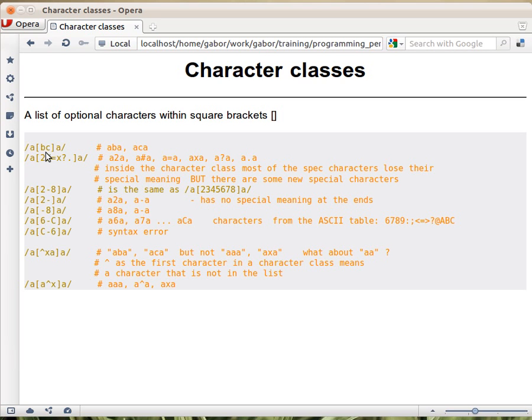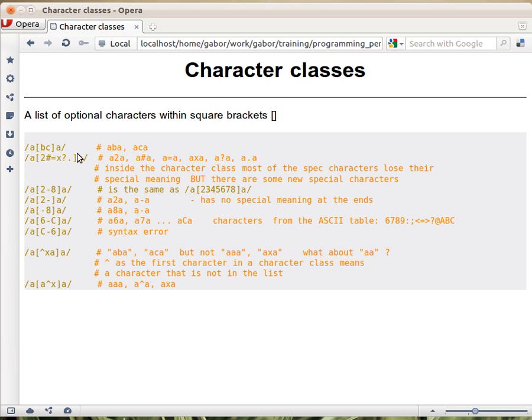We don't put commas or spaces separating the characters, because if we put a comma between B and C, that would also allow a comma there, or same with space. It's exactly the characters. So this would match ABA or ACA.